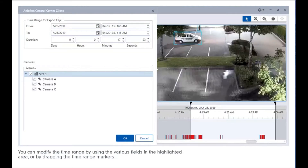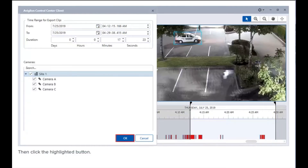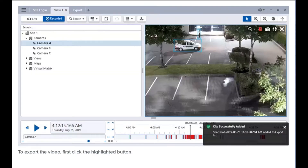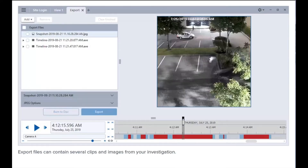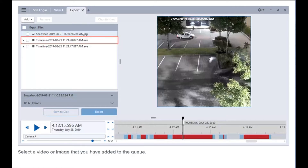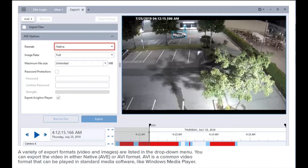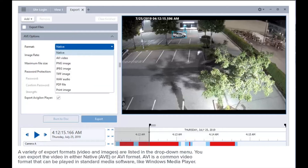You can modify the time range by using the various fields in the highlighted area or by dragging the time range markers, then click the highlighted button to export the video. Export files can contain several clips and images from your investigation. Select a video or image that you have added to the queue — a variety of export formats are listed in the drop-down menu.